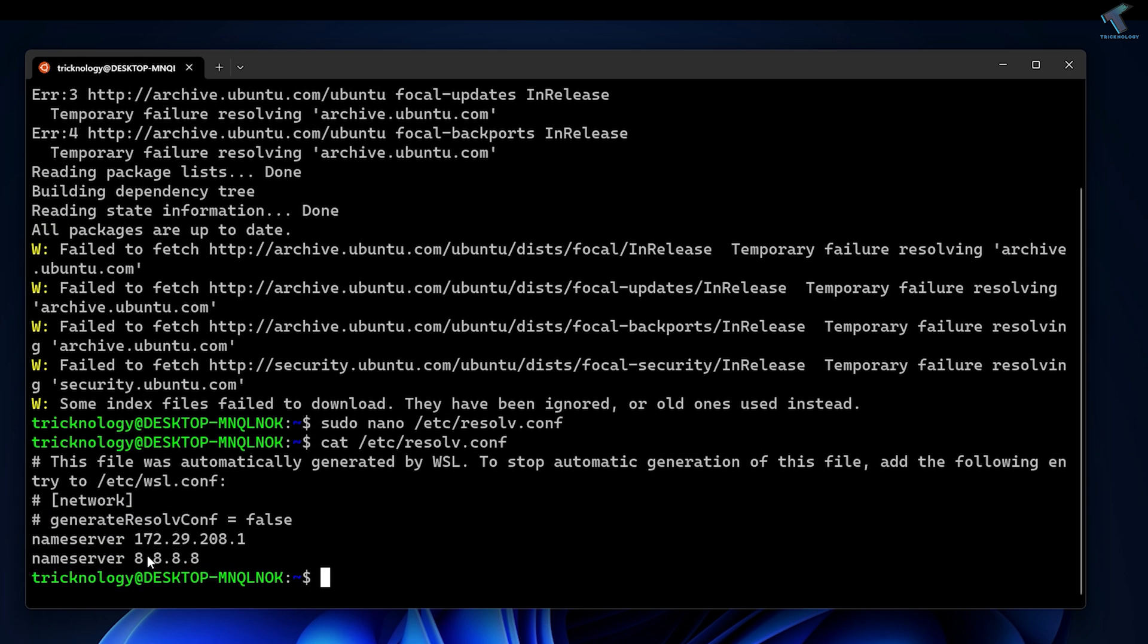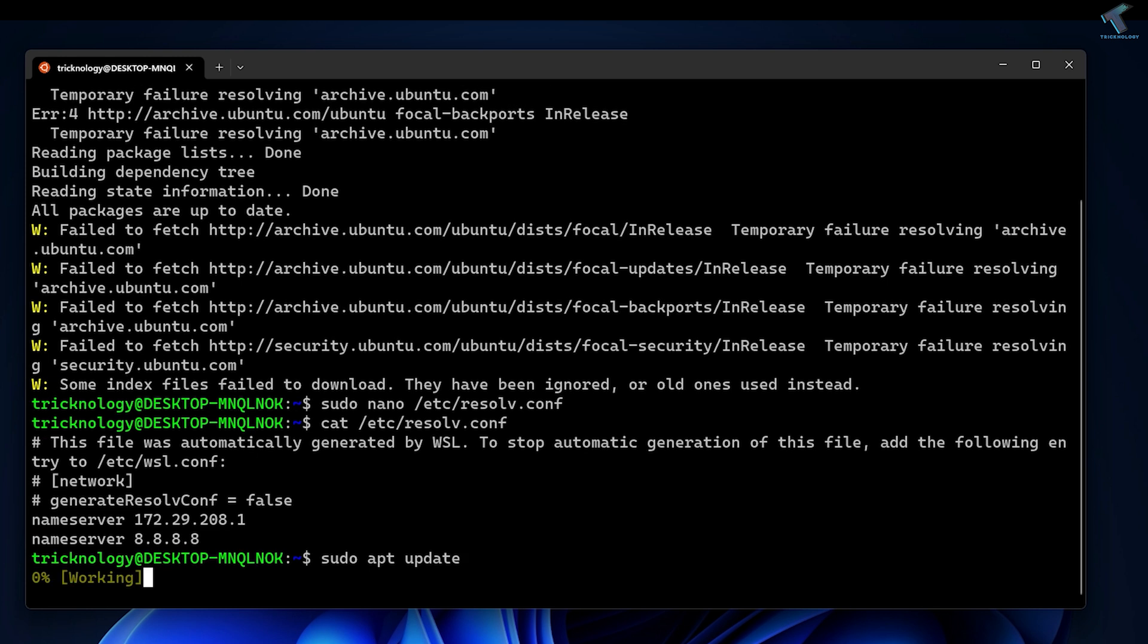Now if I type the update command sudo apt update, you can see it will work properly.